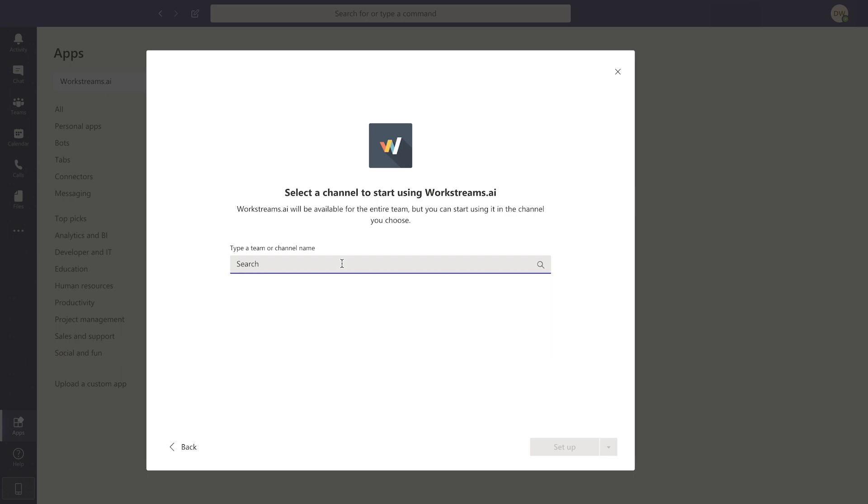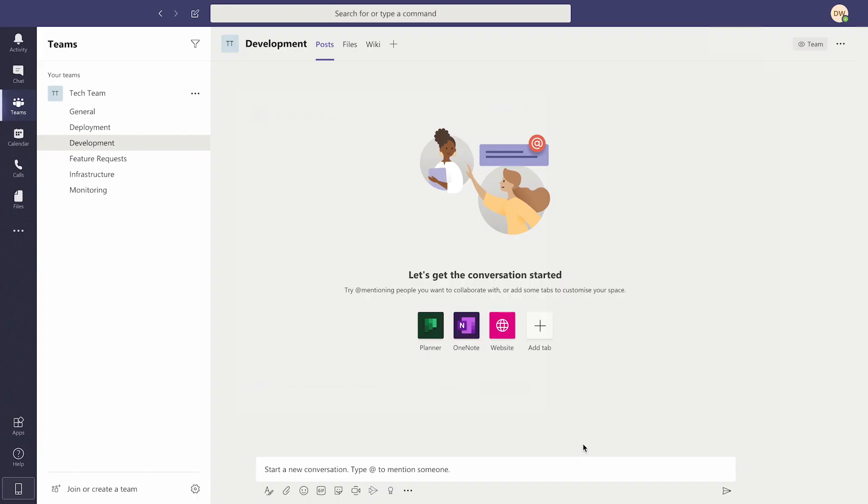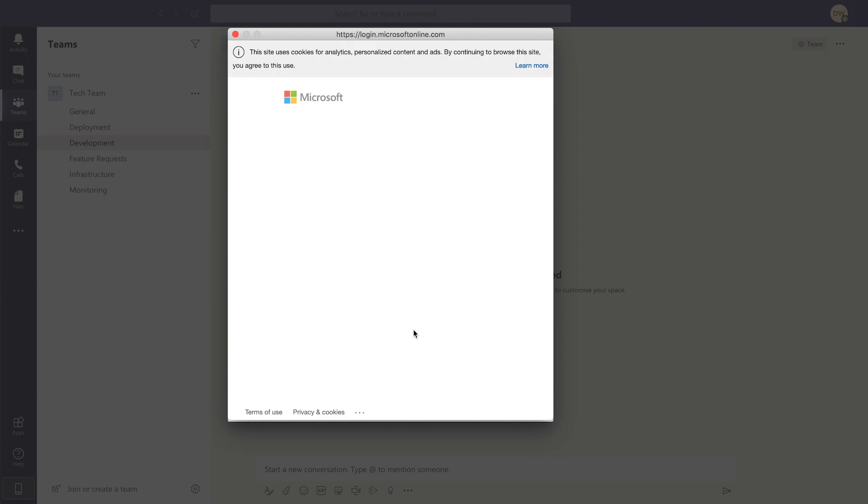After that, select a team and the channel that you would like WorkStreams.ai to connect with. Then just hit Setup. Last of all, hit Authorize to finish everything up.